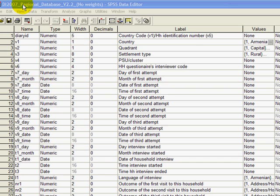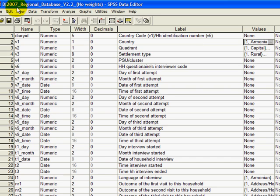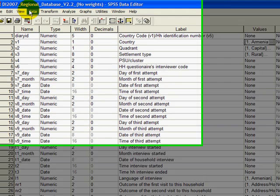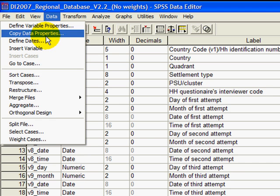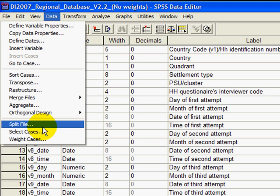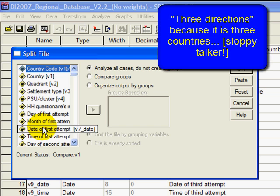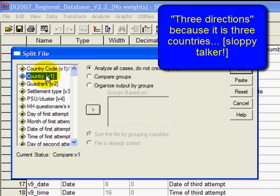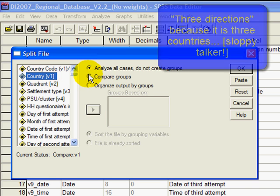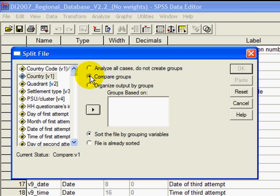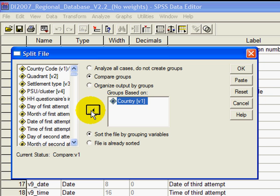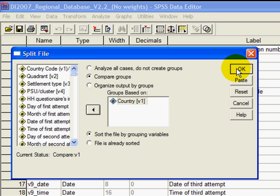So here we have the data set again, you're familiar with that. We go to data and then we do the following. We split the file so that it goes in three different directions. Split file, country, compare groups. Now let's make sure that comes in here and then we say OK.